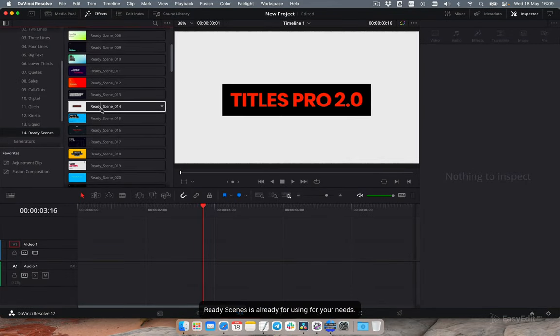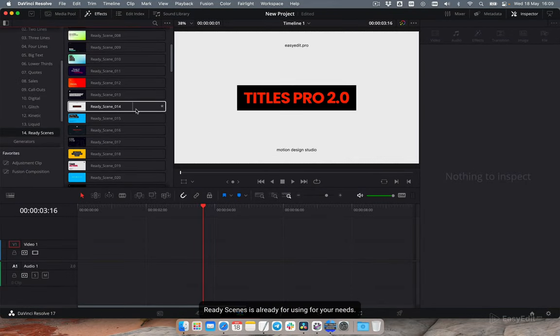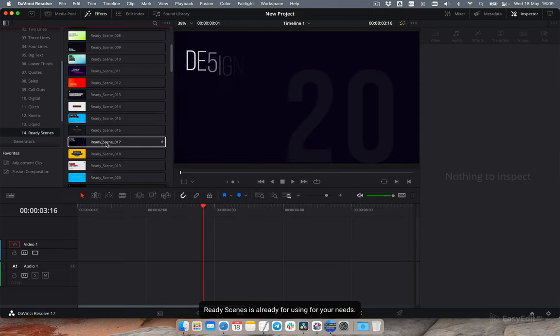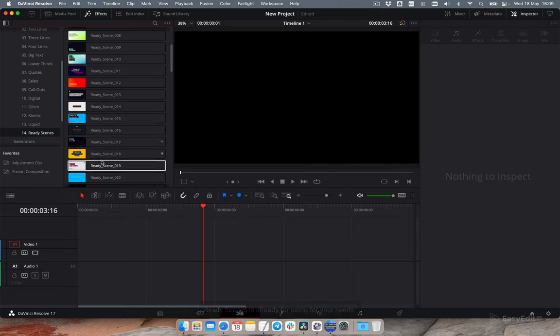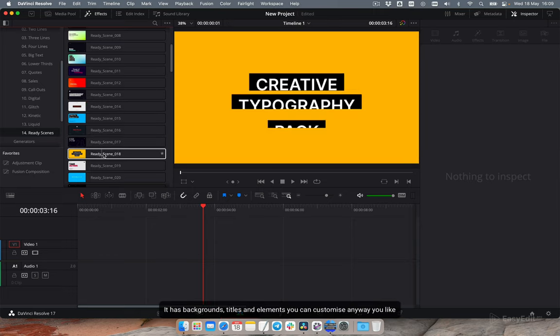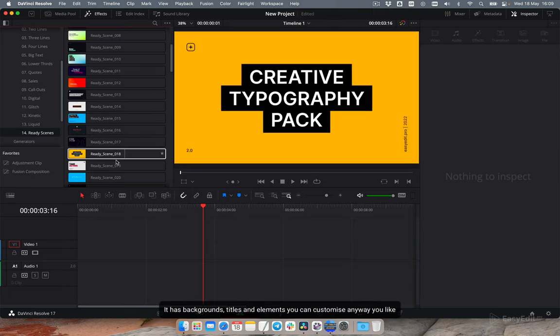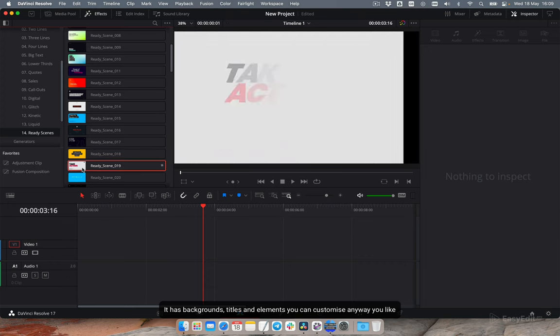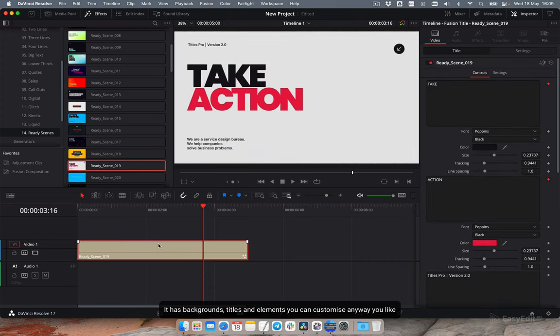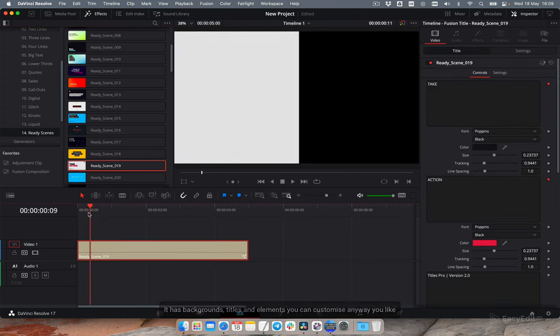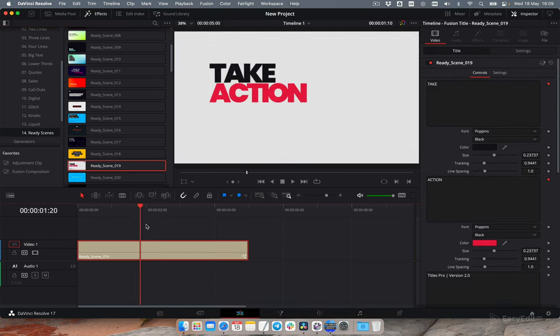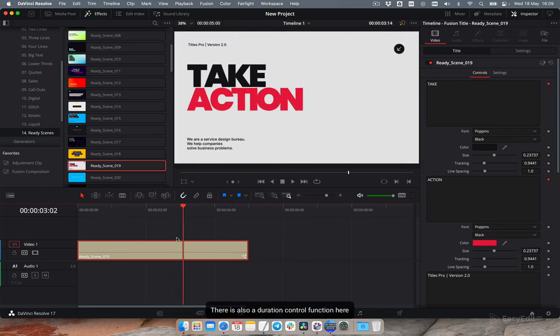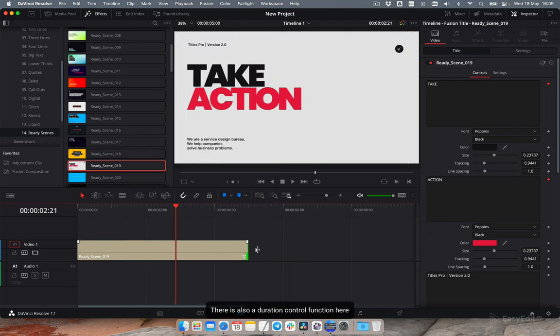Ready scenes is all ready for using for your needs. It has backgrounds, titles and elements you can customize any way you like. There is also a duration control function here.